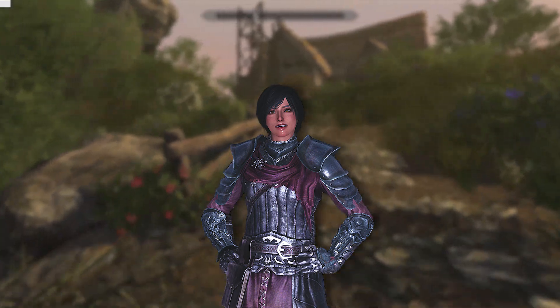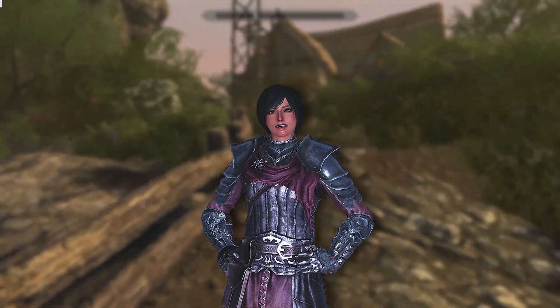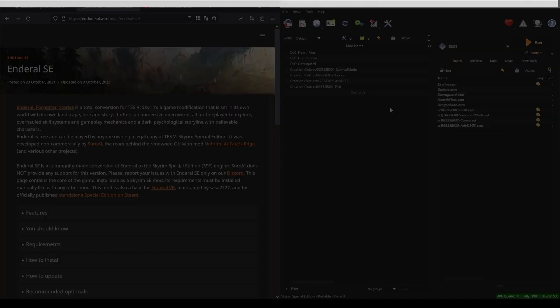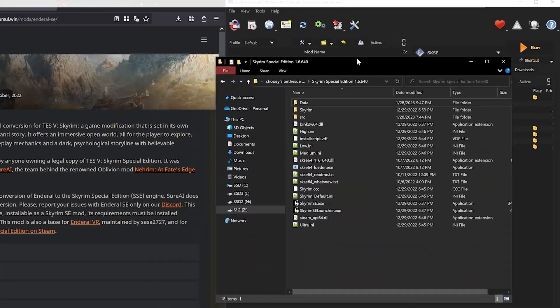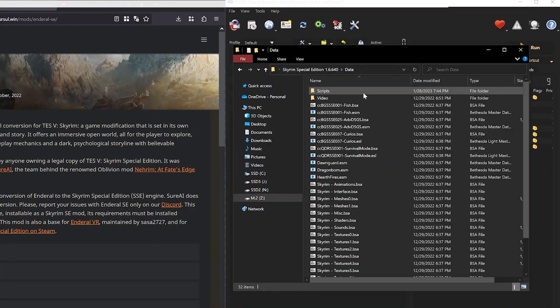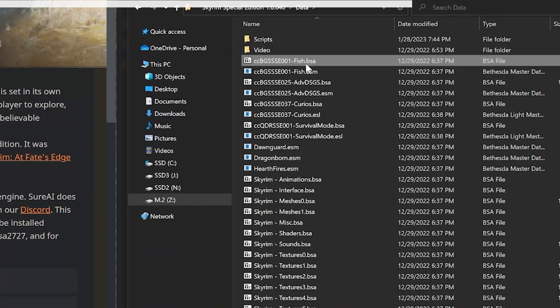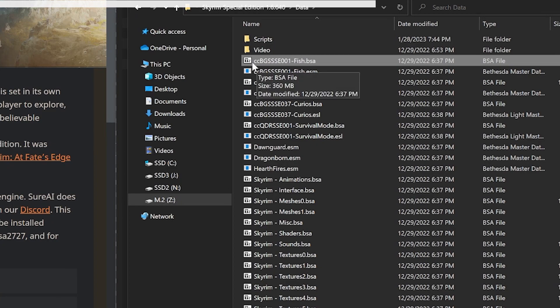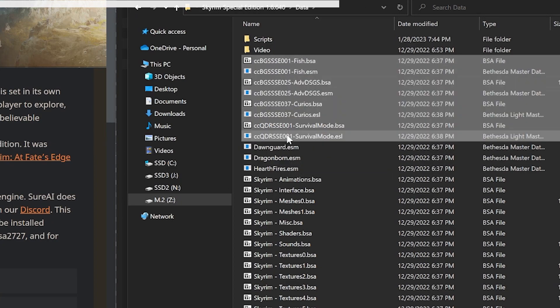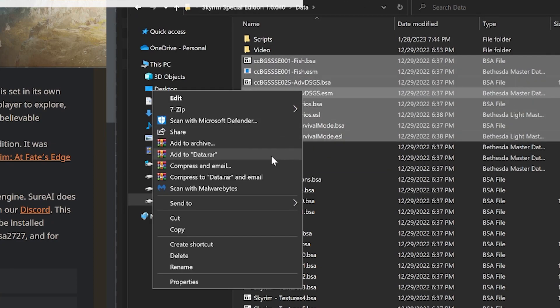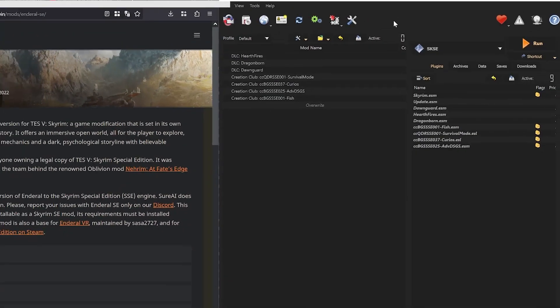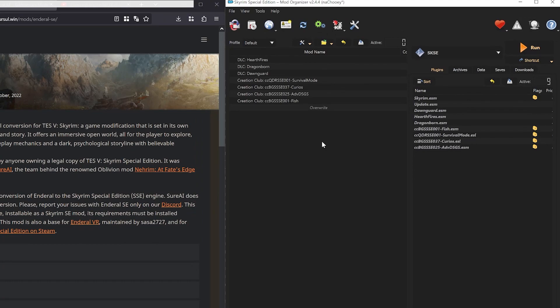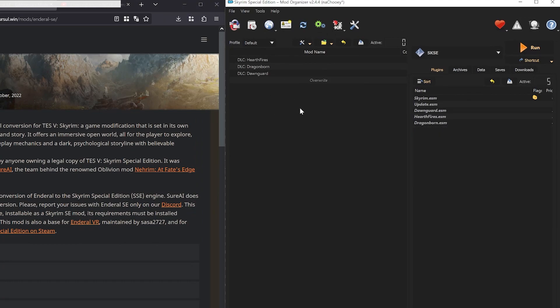You will also need to torrent the mod, so be prepared for that. Step 1, remove creation club files. Head over to your game directory and go inside the data folder. Any file that starts with CC is creation club content. Just simply delete them. Then head to mod organizer and press F5 so it can reflect the changes that we just made. As you can see, the creation club files are gone.